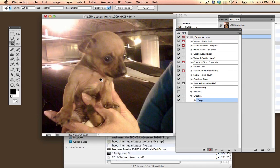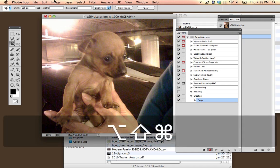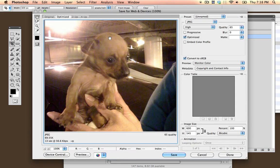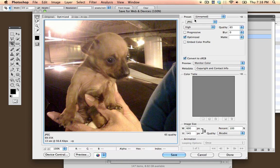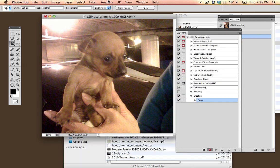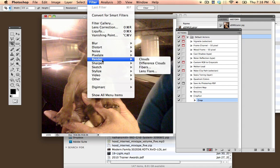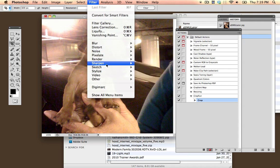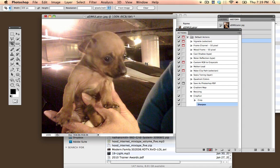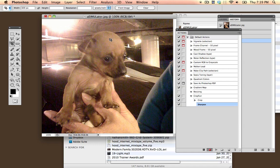And I am going to now go into Save for Web and Devices. So that is Control-Alt-Shift and then press S. That will save it for Web and Devices. If I wanted, I could cancel out of this and do something such as go into Filter, Sharpen, and just sharpen it a little bit.